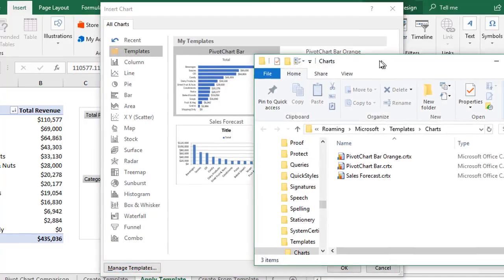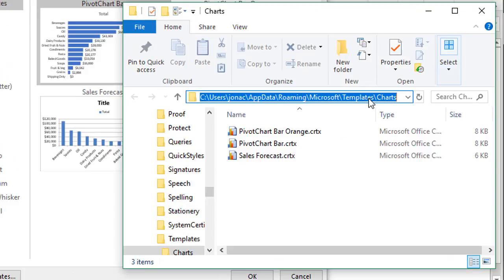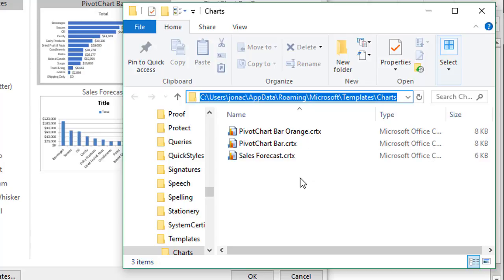That'll open this Windows Explorer folder here to this path where we have the chart templates stored on the computer. You might already see some chart templates here. You might not. That's okay.